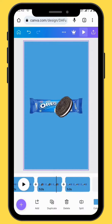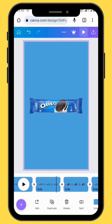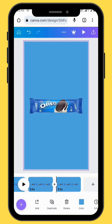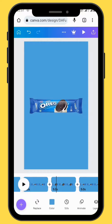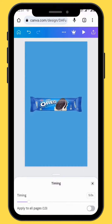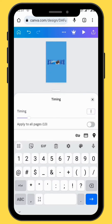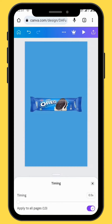Depending on how long you want your animation to last, you can duplicate as many frames as you want. To change the duration of all frames, go to the toolbar and tap on the clock. Set the duration to 0.5 seconds and apply it to all 13 pages — that means it will apply to all 13 frames.